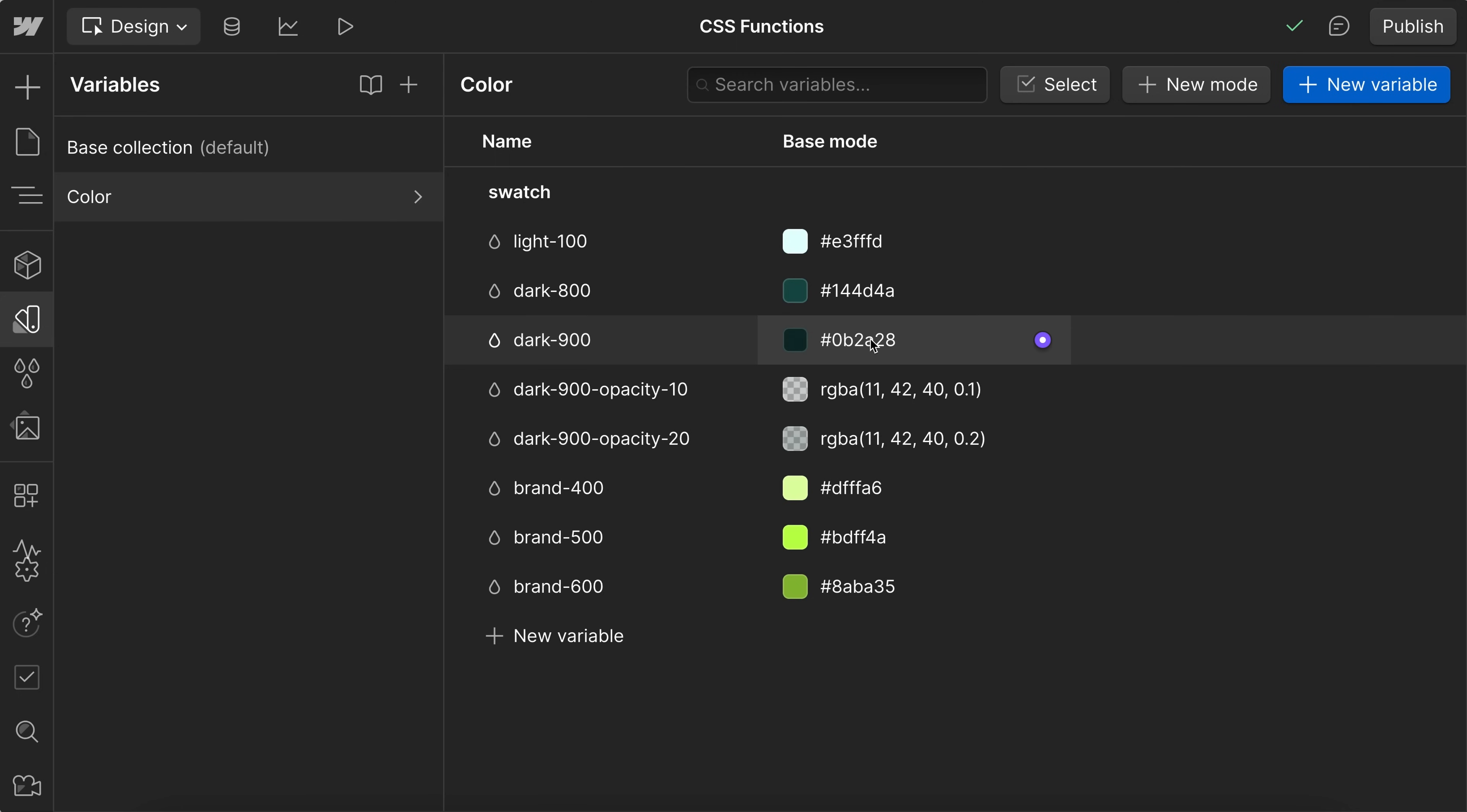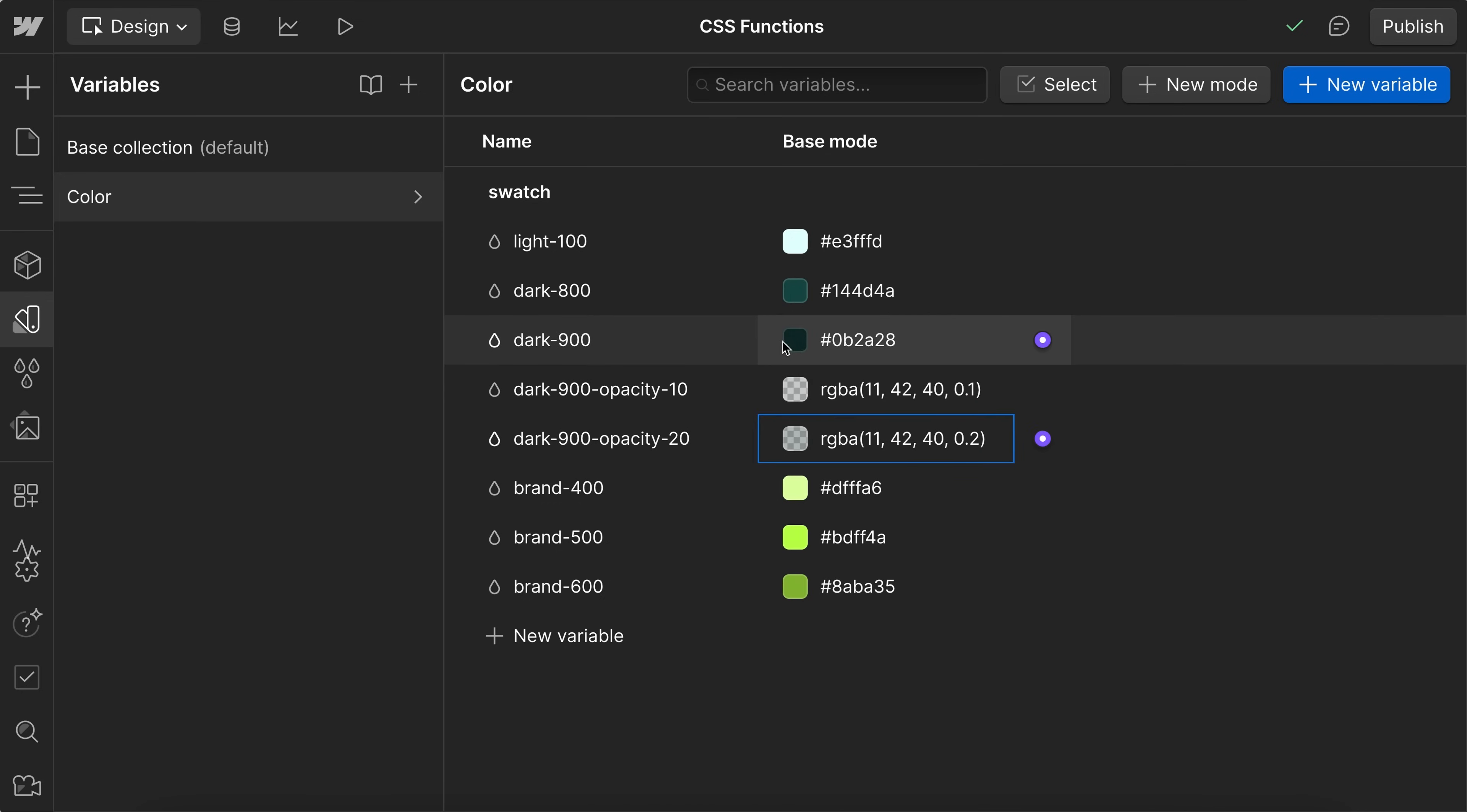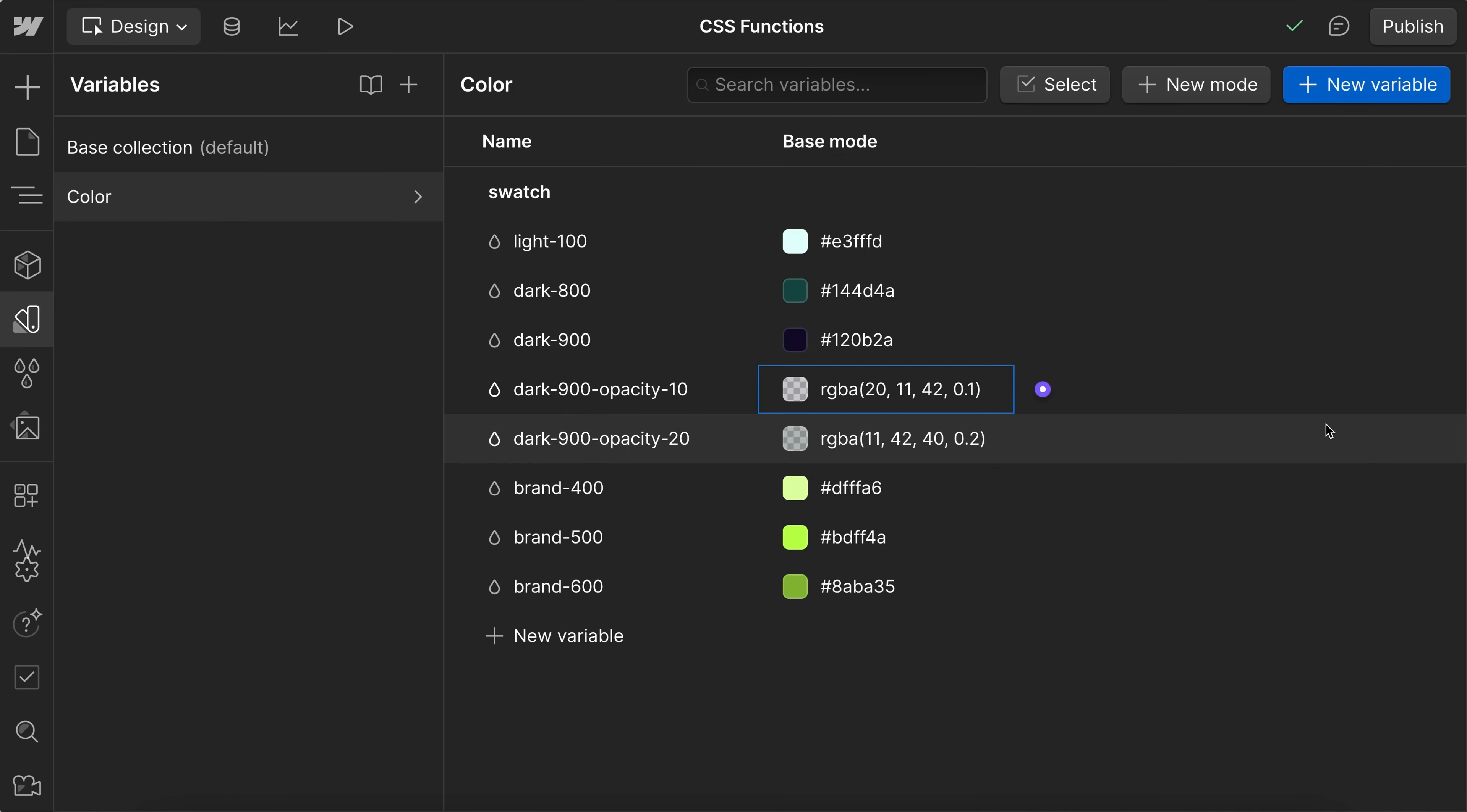So here I have this hex code saved, but I have another variable using that same hex code, but at a 10% opacity for my borders, and another one using the same color, but at a 20% opacity for my forms. So if I wanted to change this color previously, I would have to update that across each of the opacity versions as well.